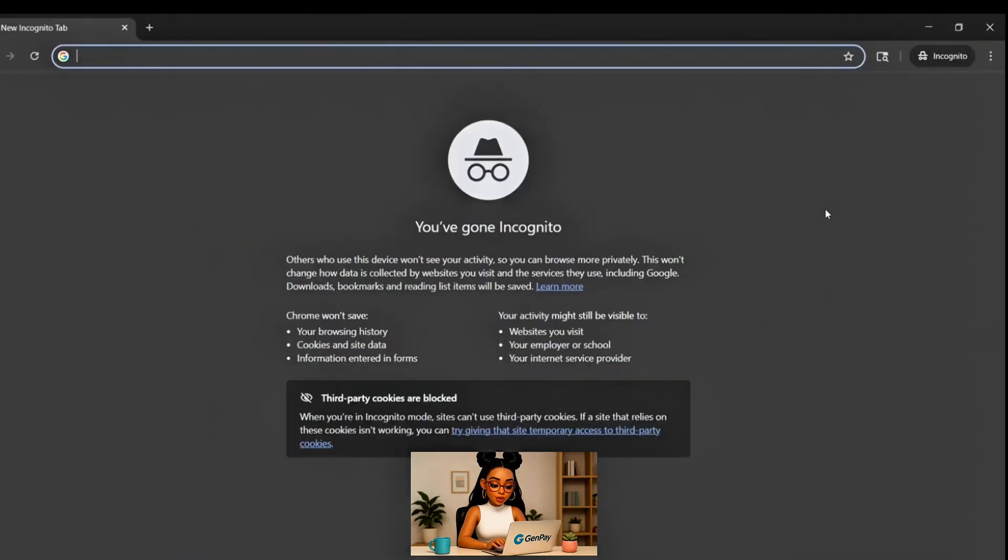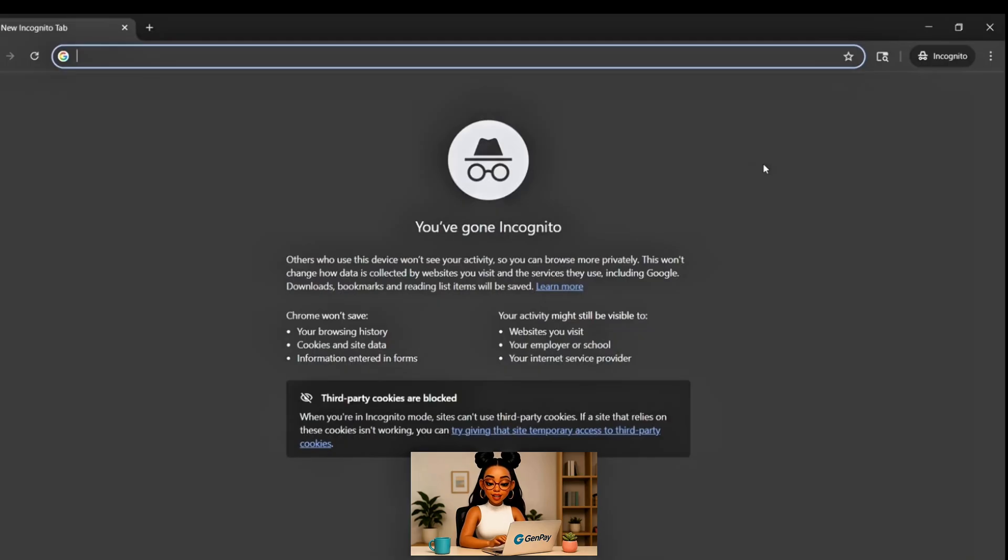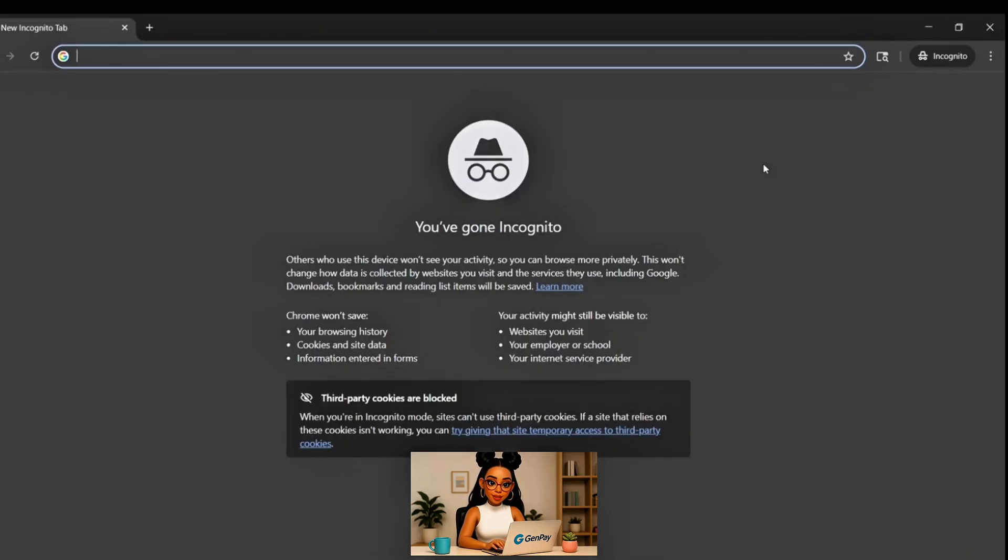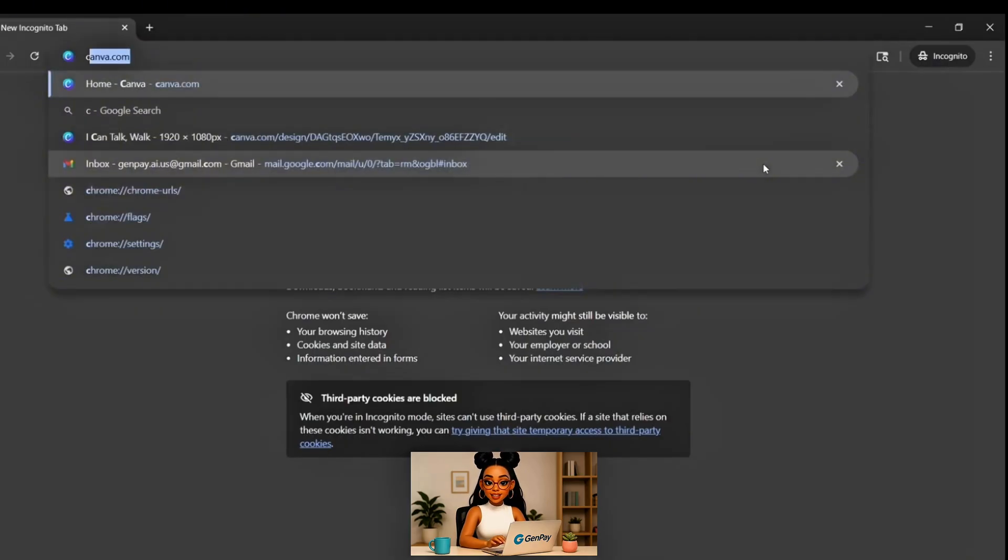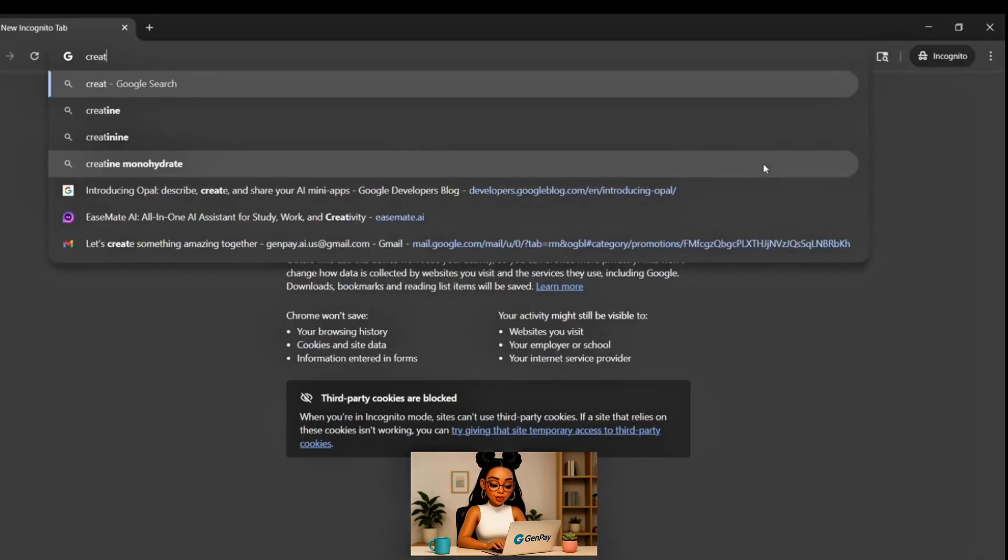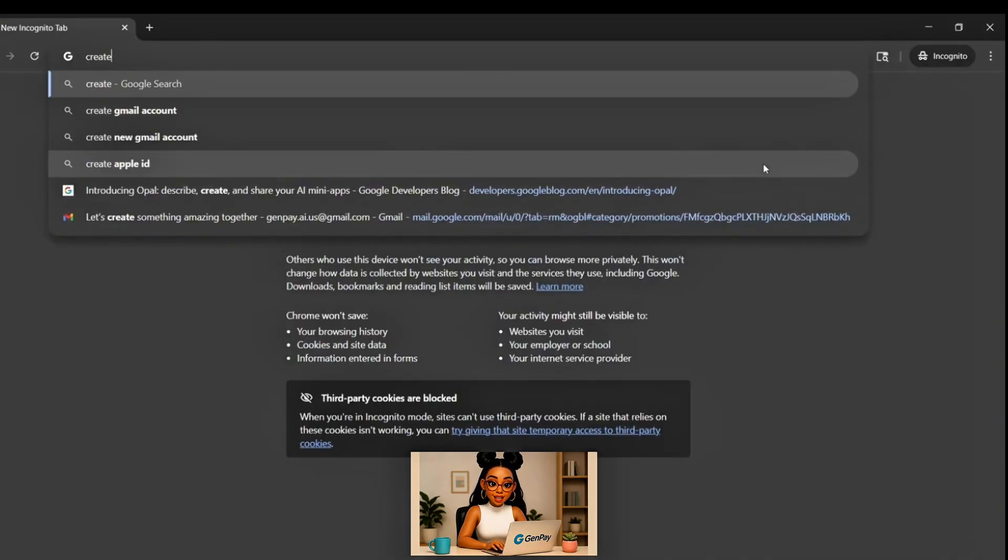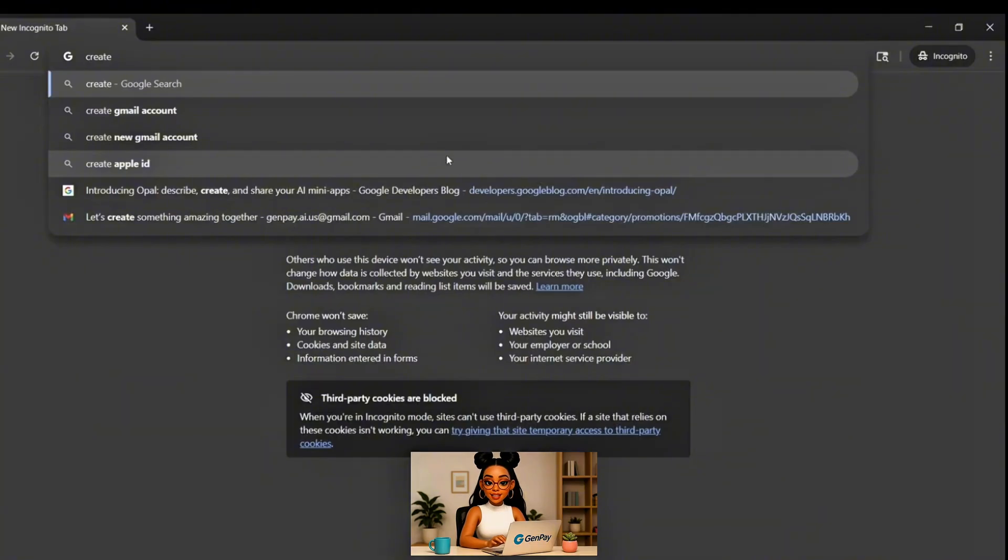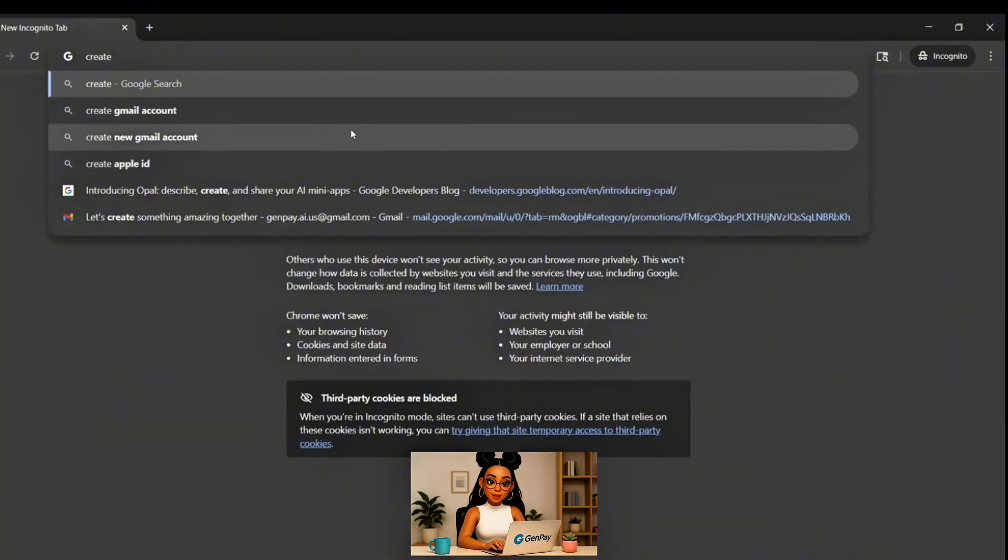Or use the shortcut Ctrl-Shift-N on Windows or Command-Shift-N on Mac. A new dark-themed window will open. That's Incognito Mode. It gives you a clean session, no saved logins, no cookies, no weird account conflicts. And it's key to making this method work smoothly.